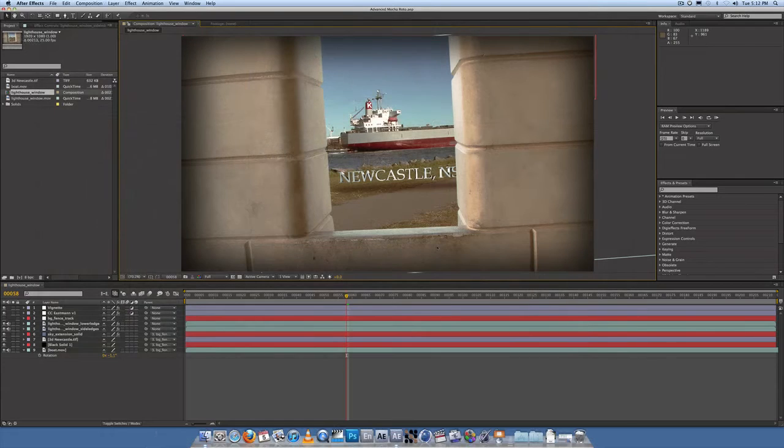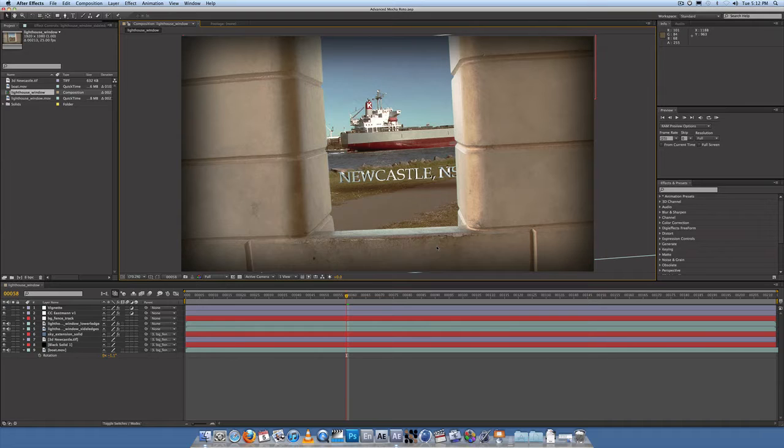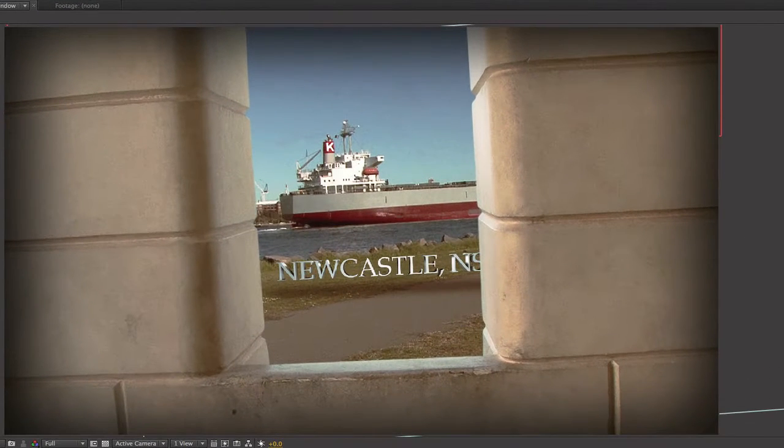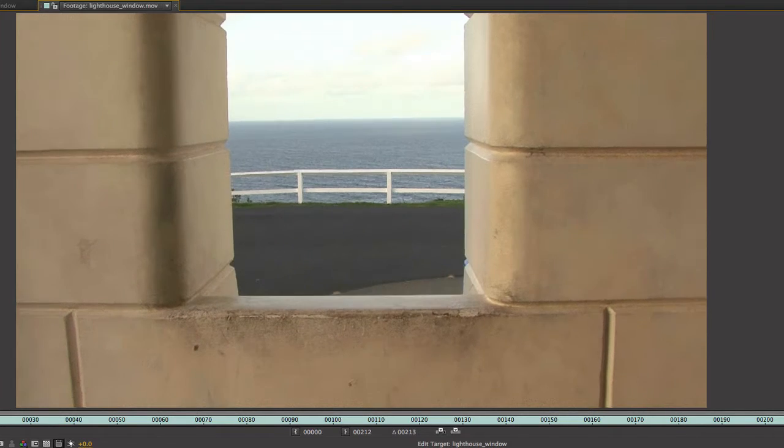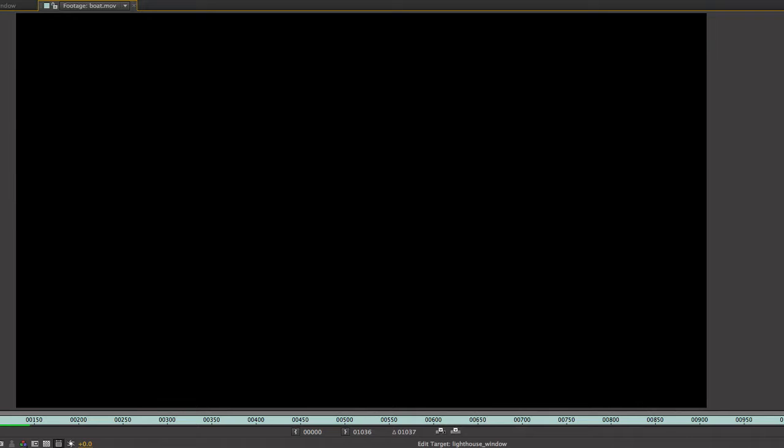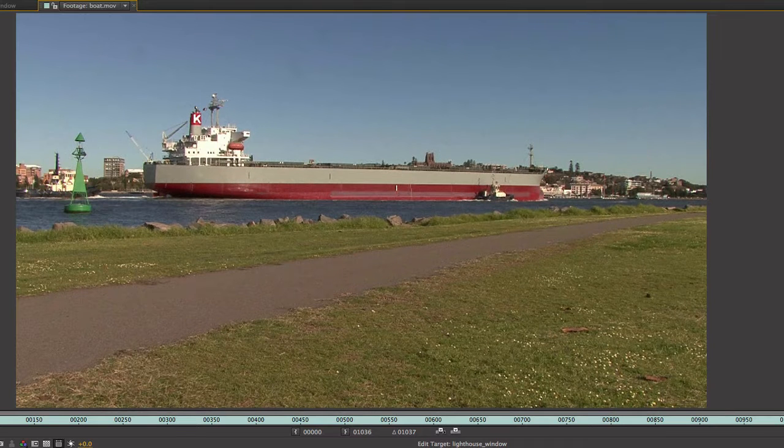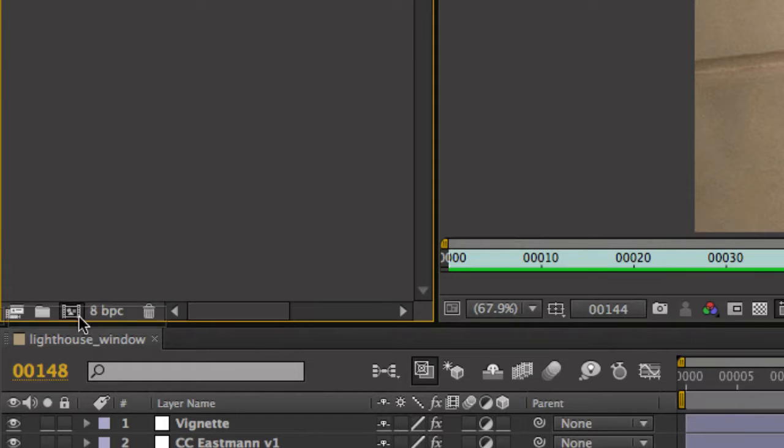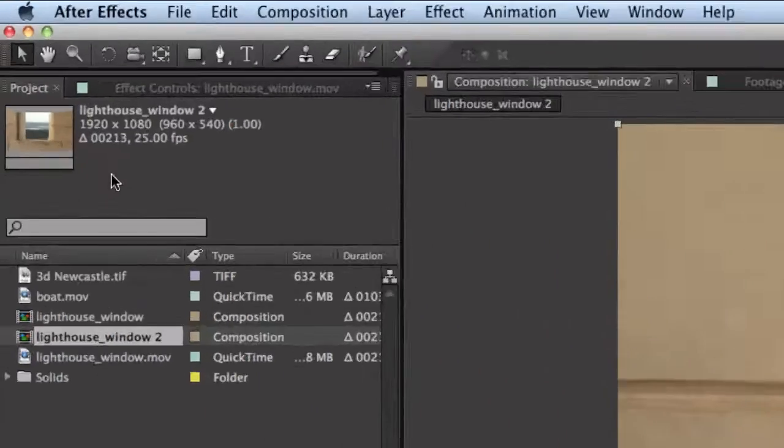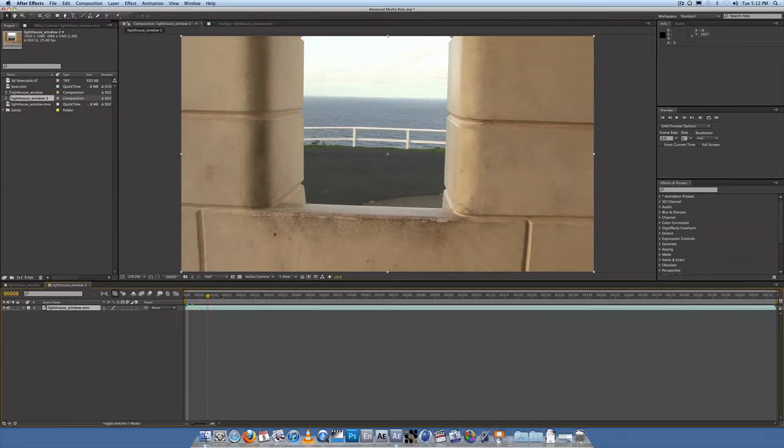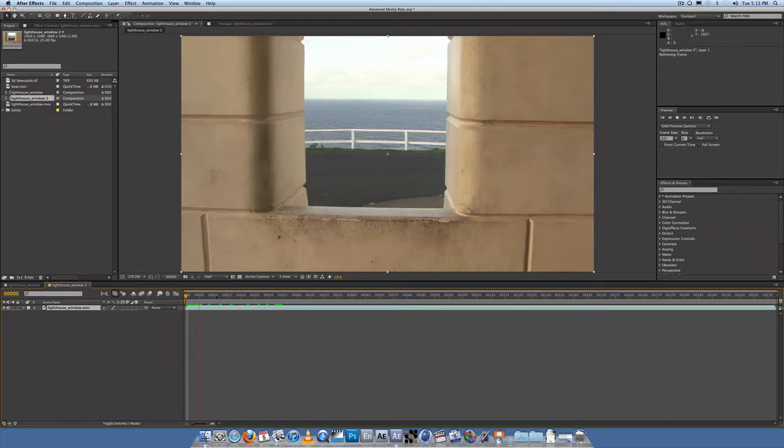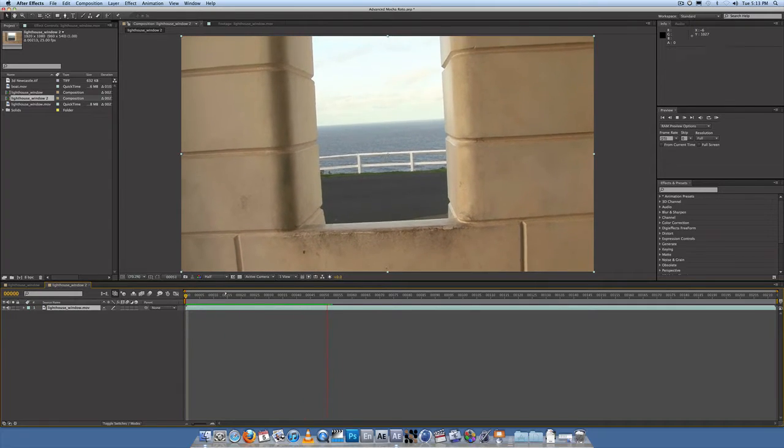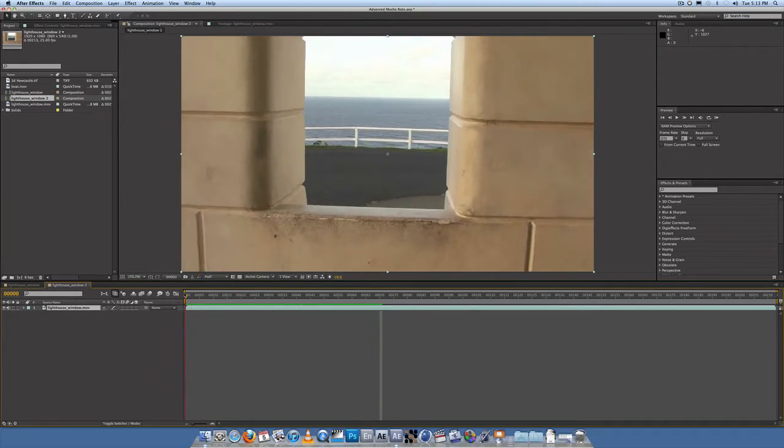Alright guys, so we start in After Effects. I'm back to CS5 today. So what we have is our lighthouse window footage, then we have our background footage here and the boat. You should drag the lighthouse window footage down to the new comp button. Okay, so the composition is 1920 by 1080. There we have it. Alright, so now it's ready to receive anything that we bring over from Mocha.